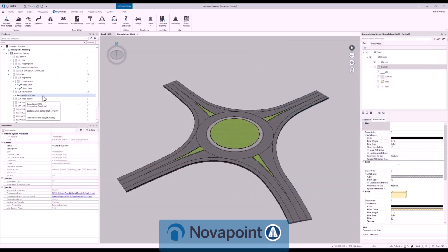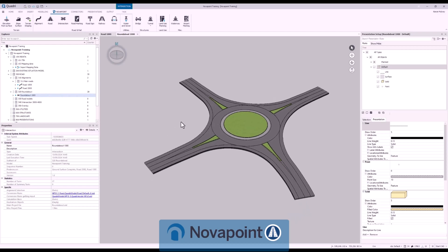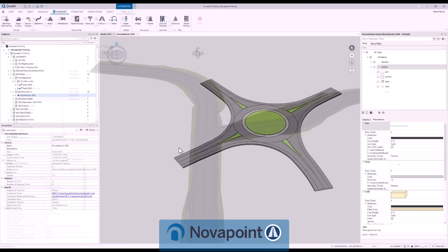When the input data changes it's as simple as going back into our intersection tool and updating it and it will parametrically update to all the new information that's been given to it.